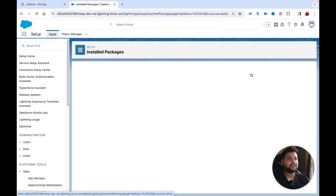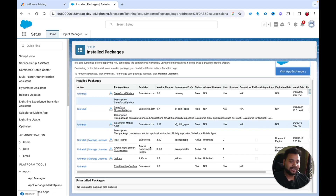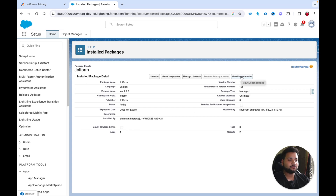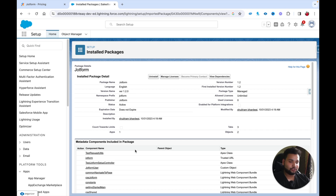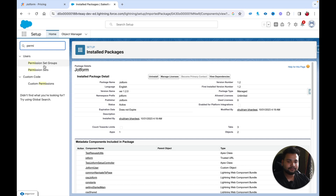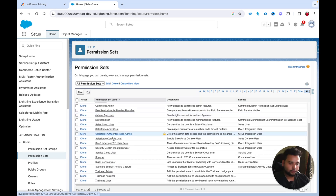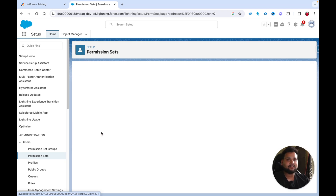Once the package is installed, you'll see 'Installation Complete' — click Done. You'll be redirected to the Installed Packages page where you can see everything about the package including its components and dependencies. After installation, go to Permission Sets and search for 'JotForm.' You'll find the JotForm App User permission set.